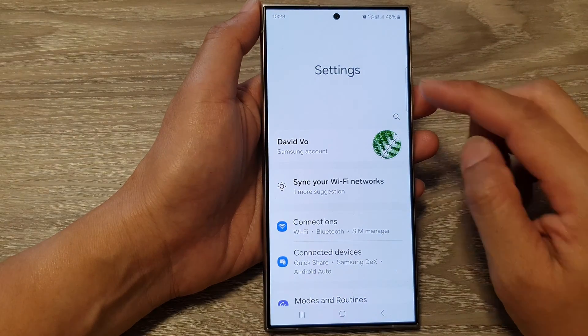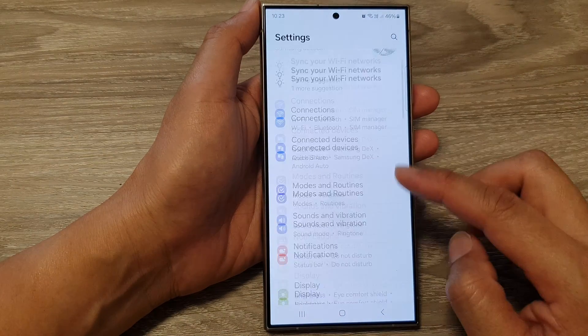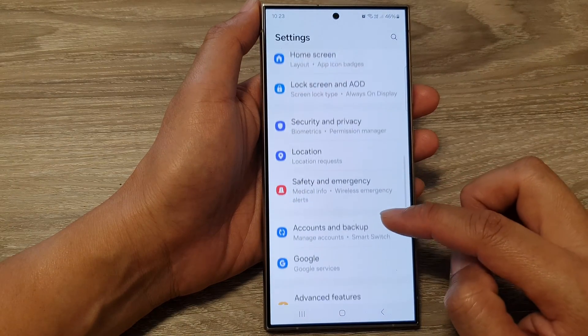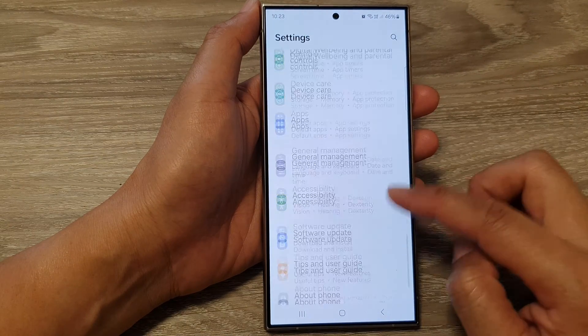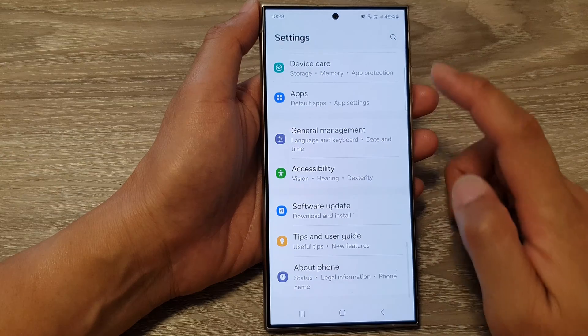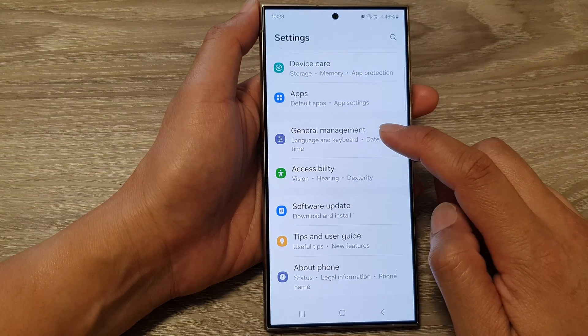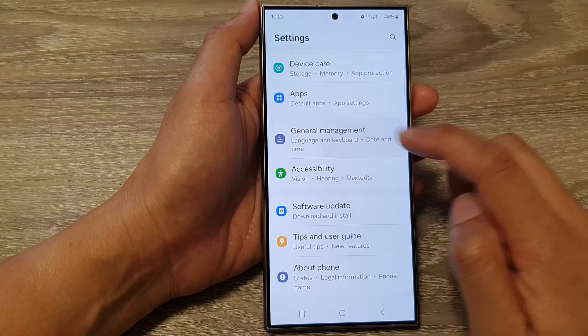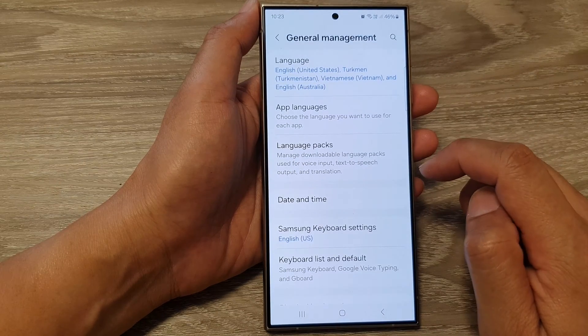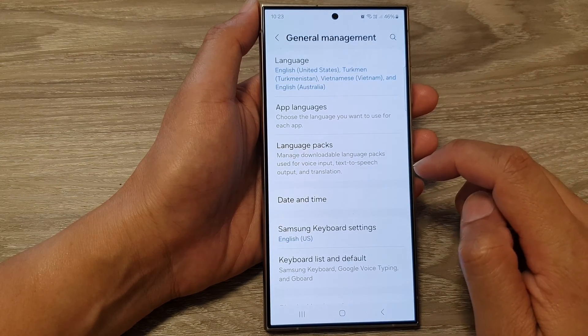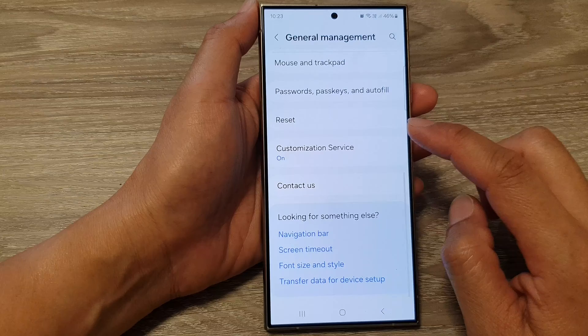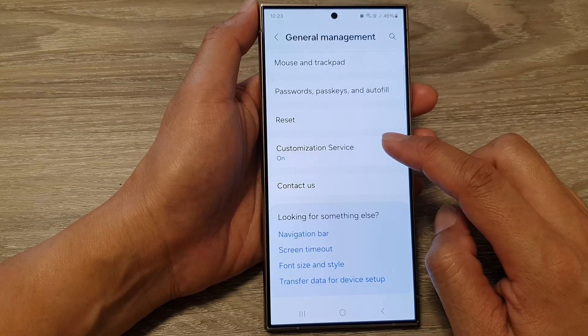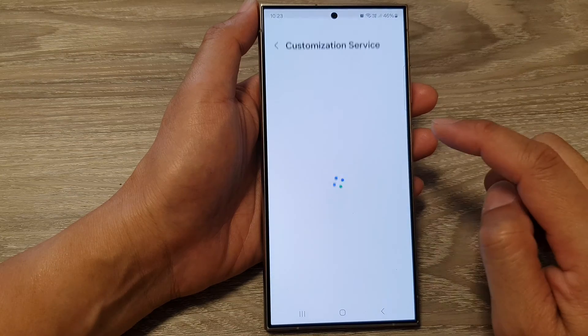Next, in the settings page, scroll down and tap on General Management. After that, go down and tap on Customization Service.